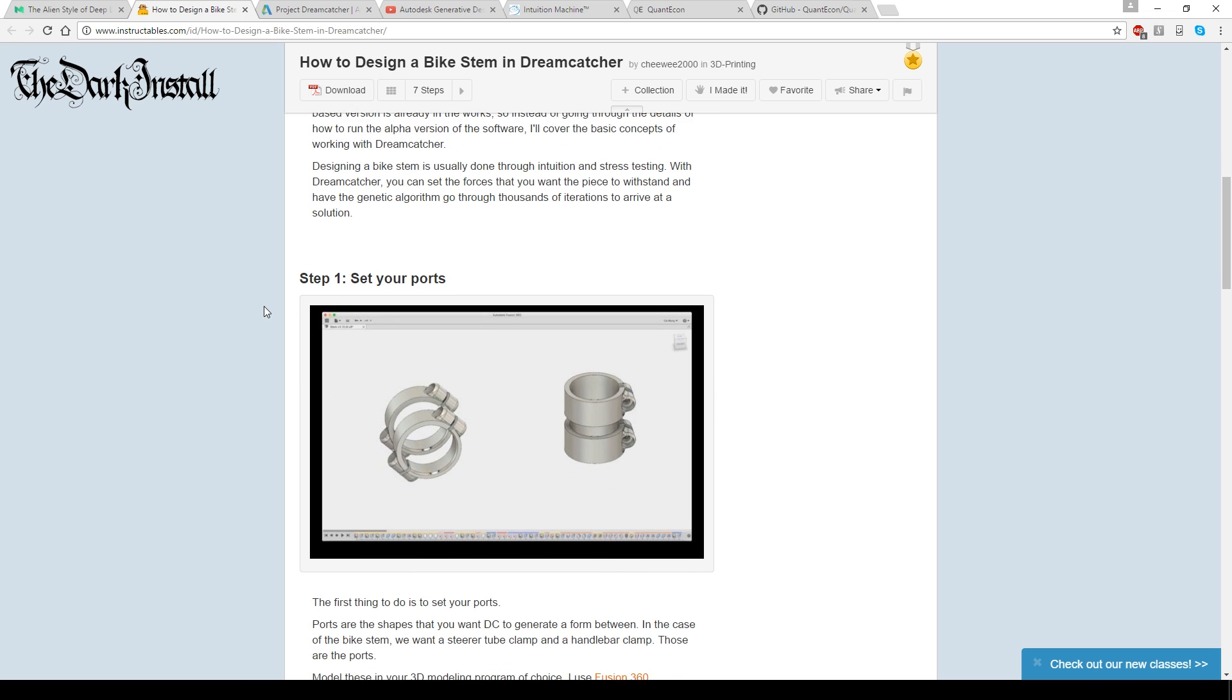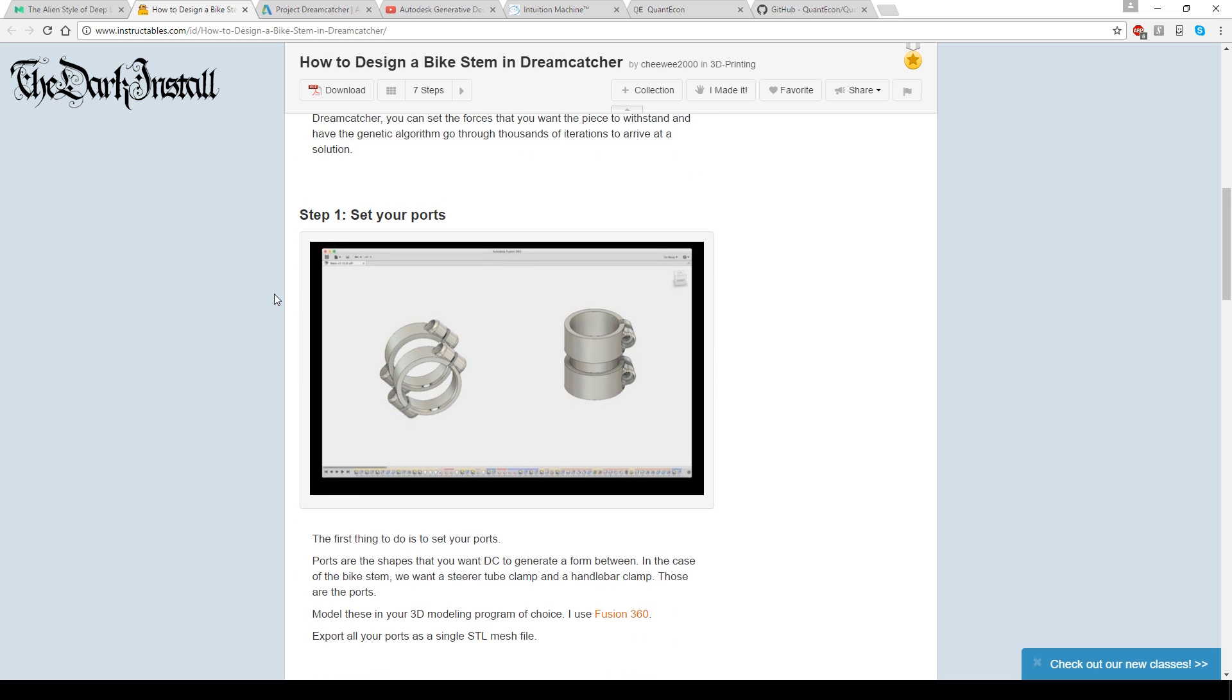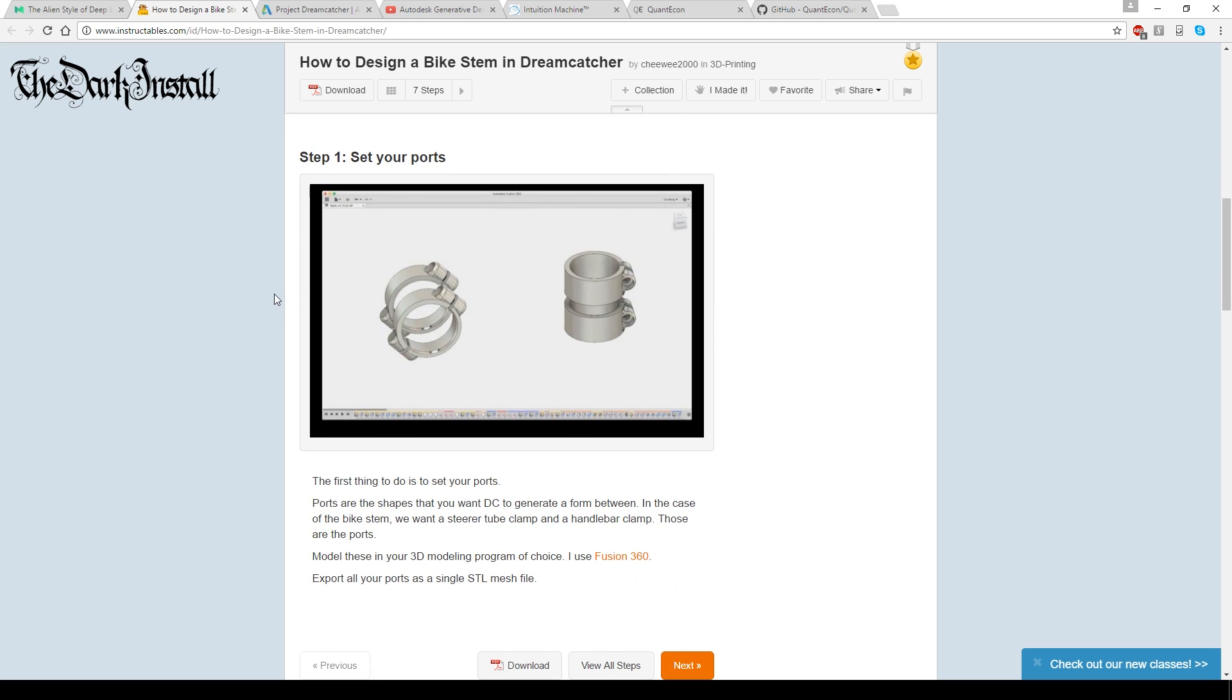So the way it works, again, you can look at this article yourself. I don't feel like I'm just reading it to you. But the way it works is you set some variables. And in this case,